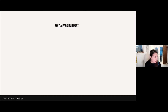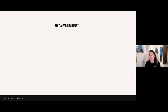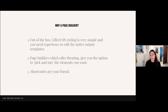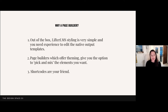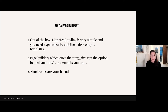Why a page builder? Out of the box, Lifter LMS styling is very simple, and if you want to edit the native output templates — move a button or a box to a different place — you need knowledge of rearranging PHP files and your functions.php. That's daunting for most people building a course website. Page builders offer theming and give you the option to pick and mix the elements you want. Shortcodes are your friend. Lifter more than many other systems has a bundle of shortcodes, and they're very responsive to creating more.